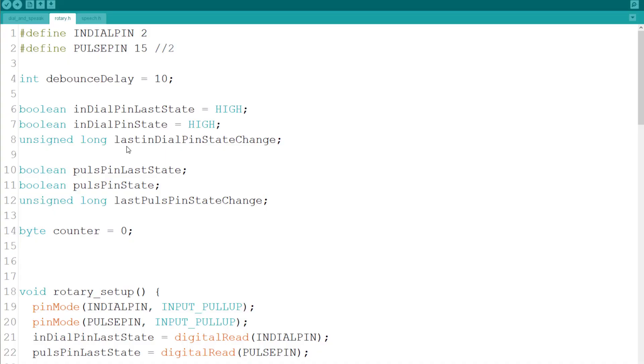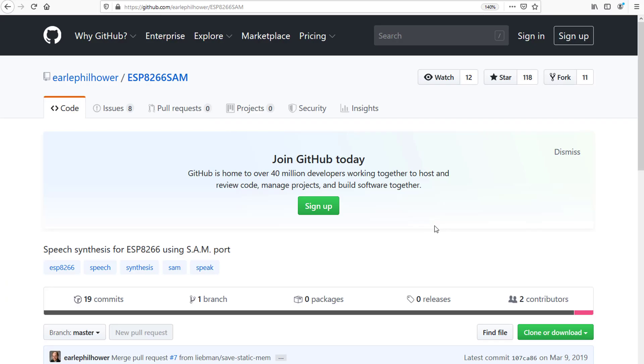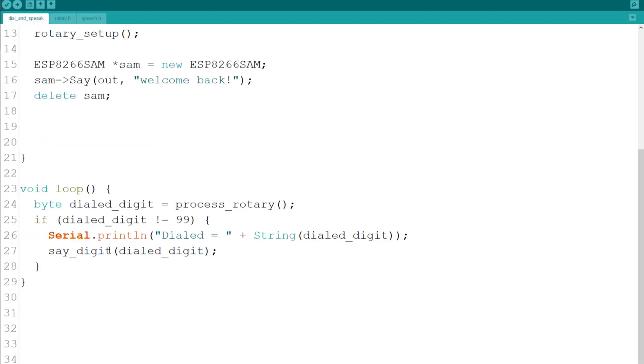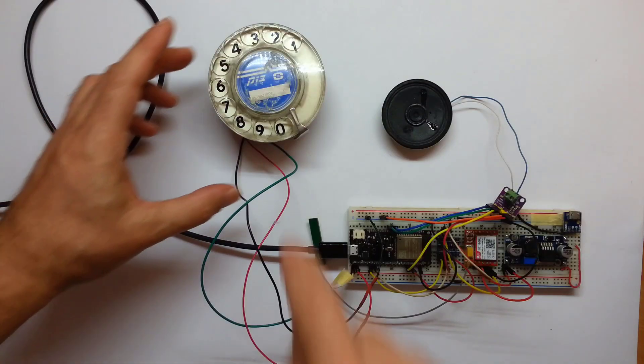I adjusted the pinout on the existing rotary dial code, added some debounce to ensure correct readings. I don't tend to take care of the audio. The library I'm using is the ESP8266 SAM and I will place a link for it in the description. I created a function that says the digit and whenever a digit is dialed the system will use it.